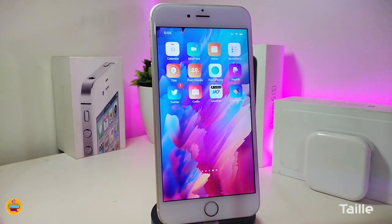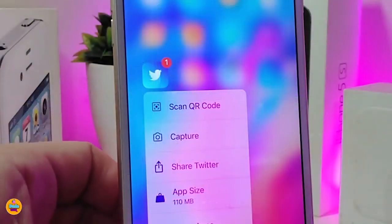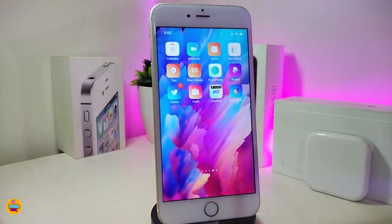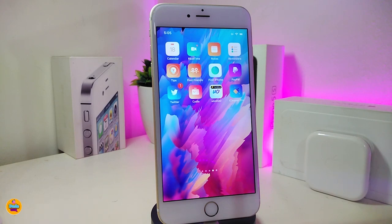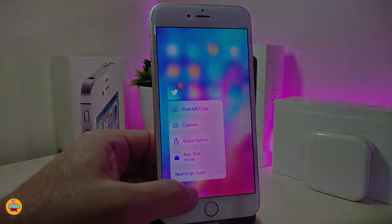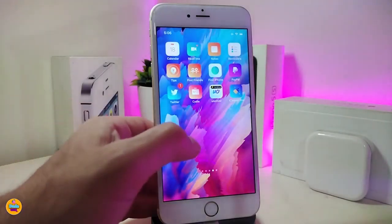The second tweak is called Tally. Once you download it, if you force 3D touch an app icon it will show you the app's size. Here's one example, here's another — it shows how much storage each app is using right from the 3D touch menu. There's nothing to configure in settings; just download it and use your 3D touch. This one is called Tally.